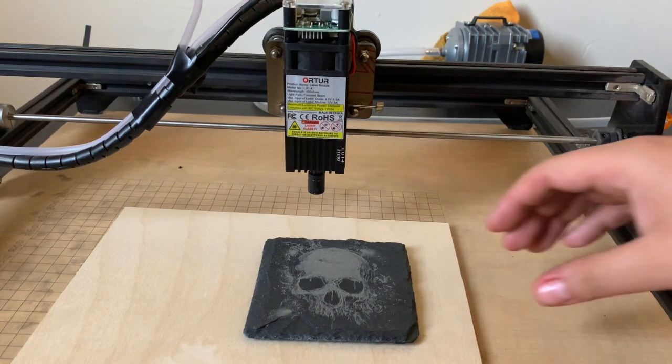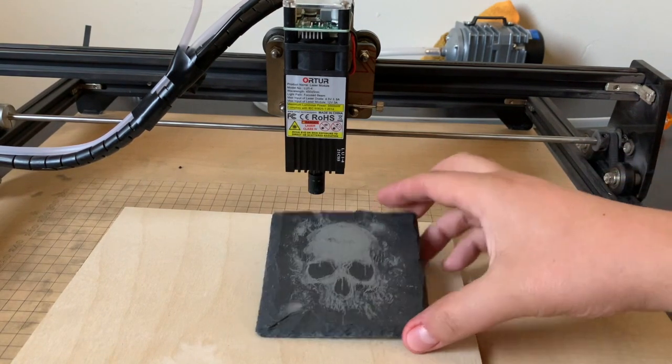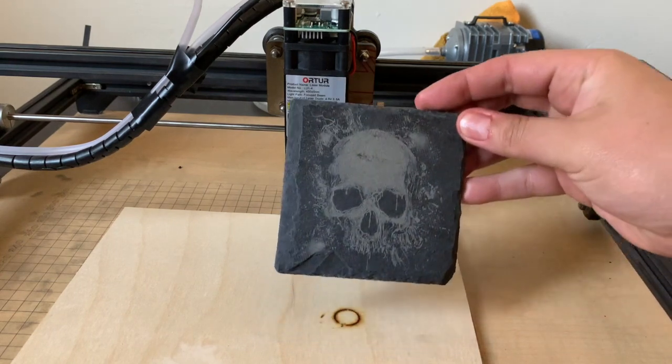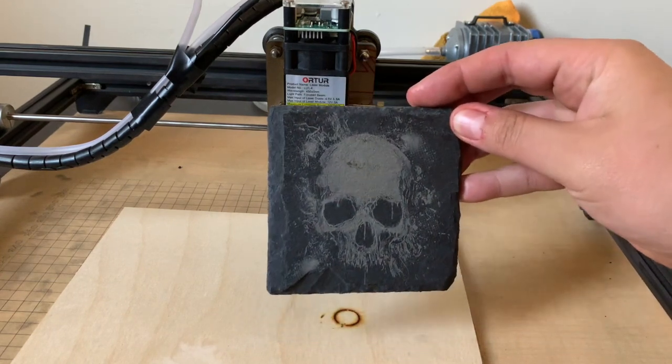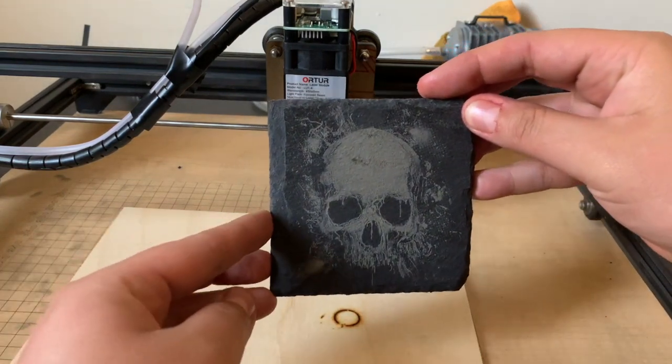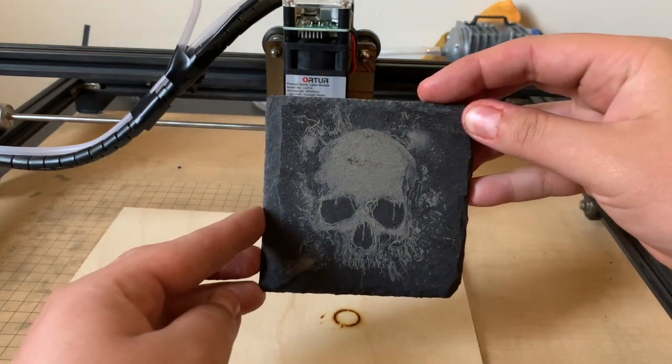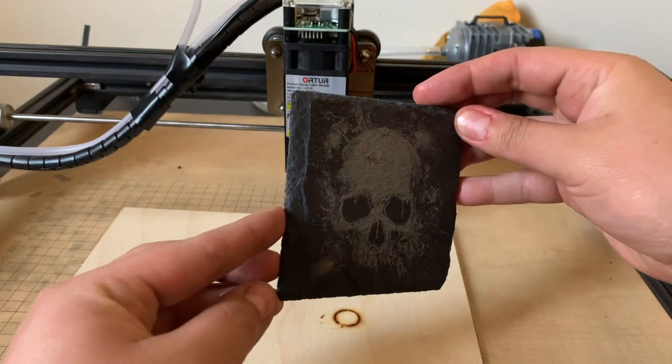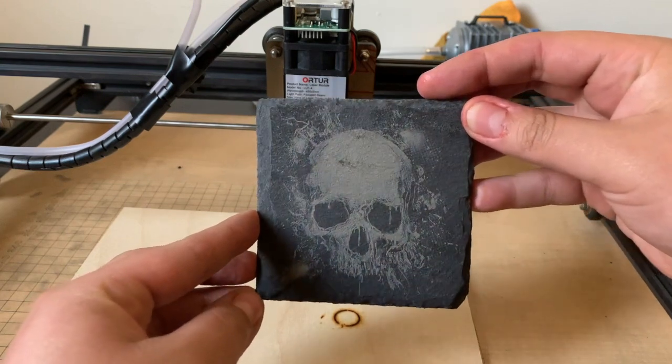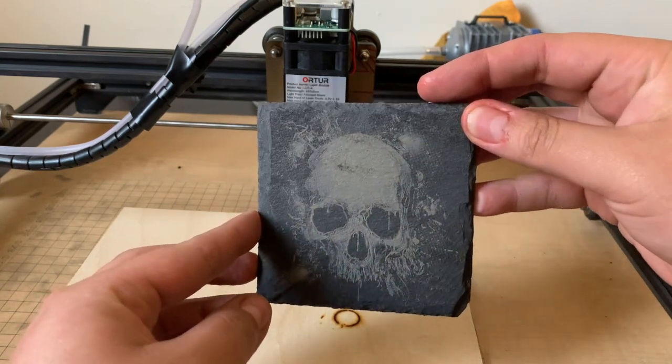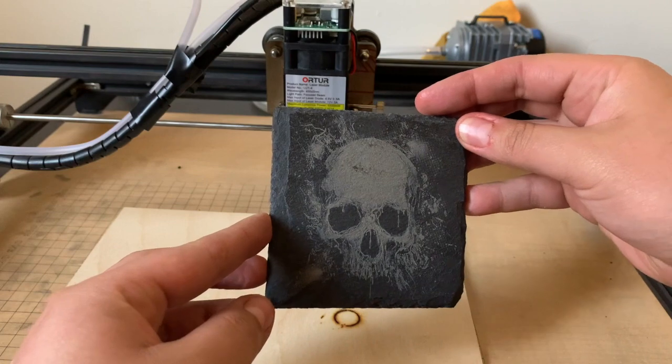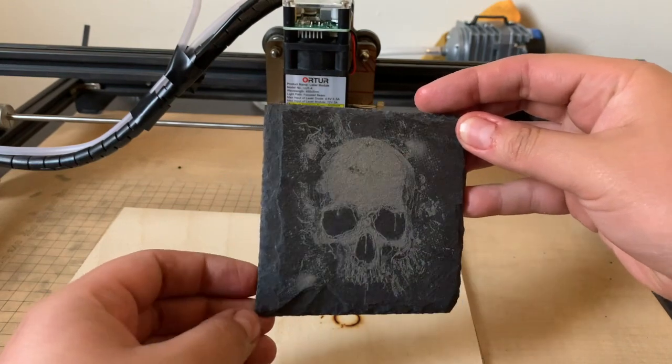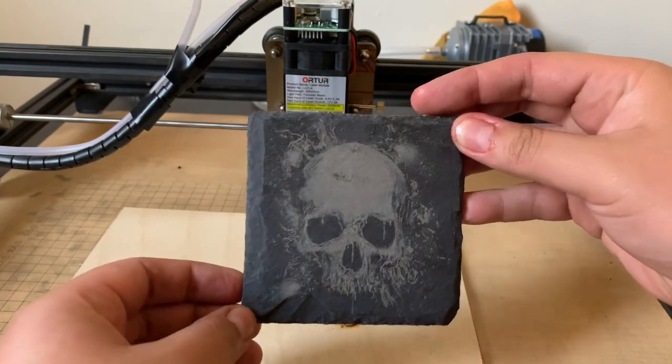All right, looks like it's all done, take a look. It came out okay. All right, we're gonna try to throw a little gloss on it, see how that comes out.